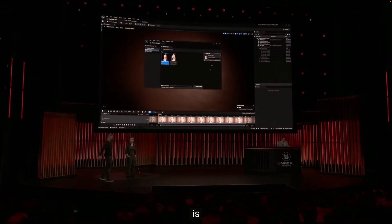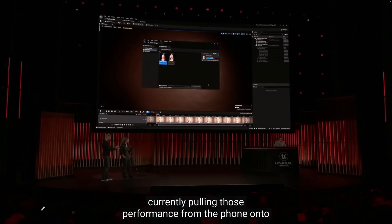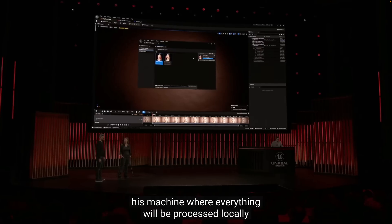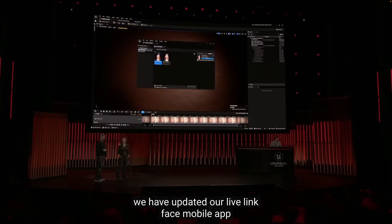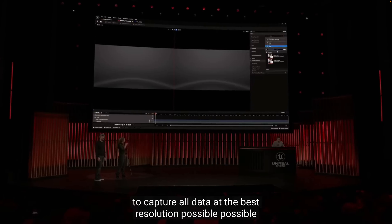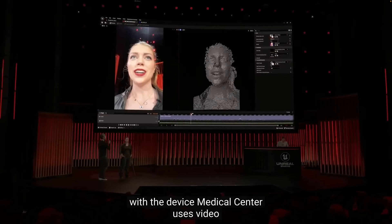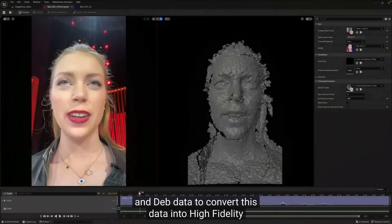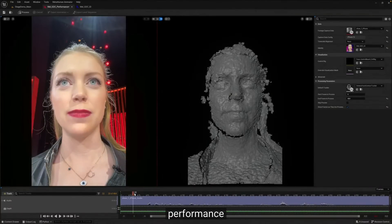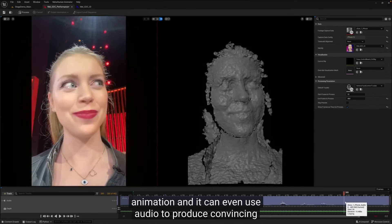Our technician John is currently pulling Mel's performance from the phone onto his machine where everything will be processed locally. We have updated our Live Link Face mobile app to capture all data at the best resolution possible with the device. MetaHuman Animator uses video and depth data to convert this into high-fidelity performance animation, and it can even use audio to produce convincing tongue animation.